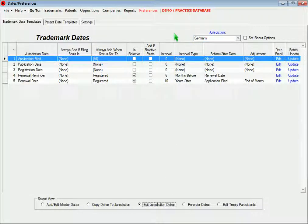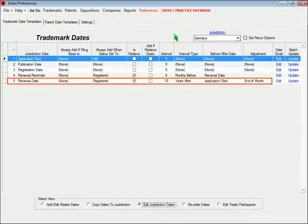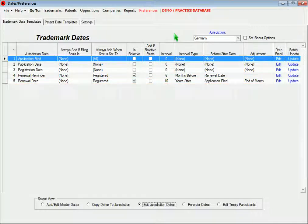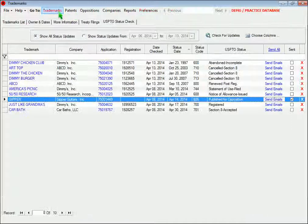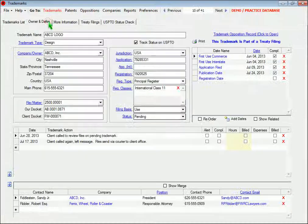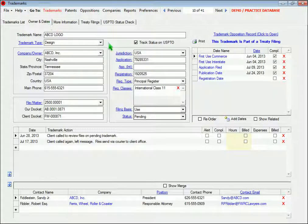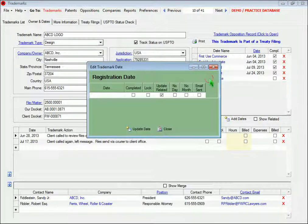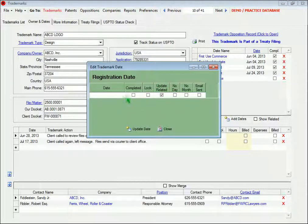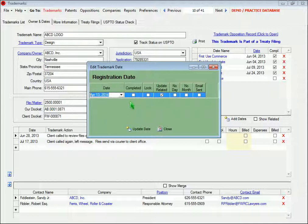In Germany, we've set the renewal to occur 10 years after the application date, and it's extended to the end of the month. When you update a trademark date, other dates are added or calculated according to how you've set up your templates.